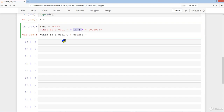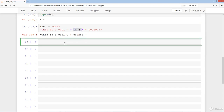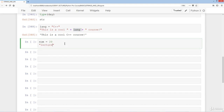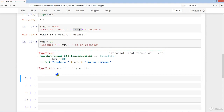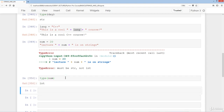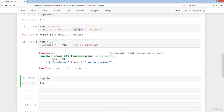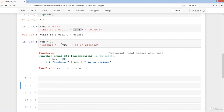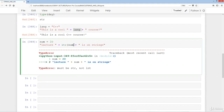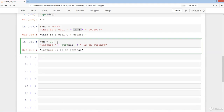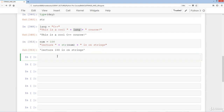If instead of a string it's a number — say num equals 20 — and we try 'lecture' + num + 'is on strings', we get a TypeError saying 'must be str, not int'. You can confirm with type(num) which returns int. To fix this, simply wrap num with str() to convert it to a string, and then you can easily change the number to 40 or 100.